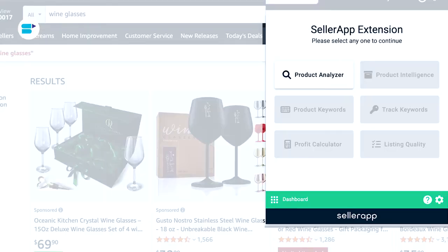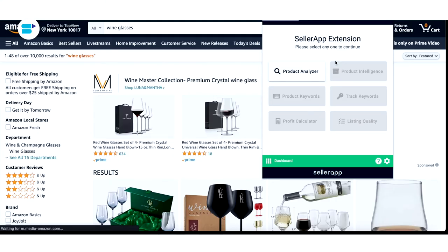Now let me take you through all the features available in SellerApp's Chrome extension, going through them feature by feature. If you have any questions during or after the video, leave them in the comment box below or reach us at support@sellerapp.com. The first thing we see is the Product Analyzer. Product Analyzer gives you instant product insights that help you evaluate the sellability of a particular niche.